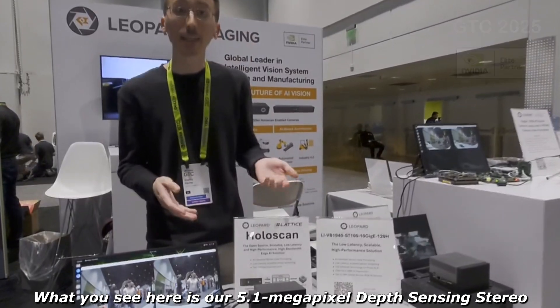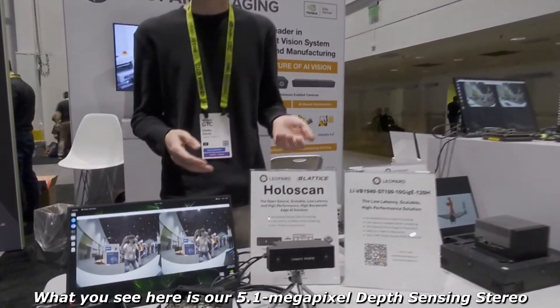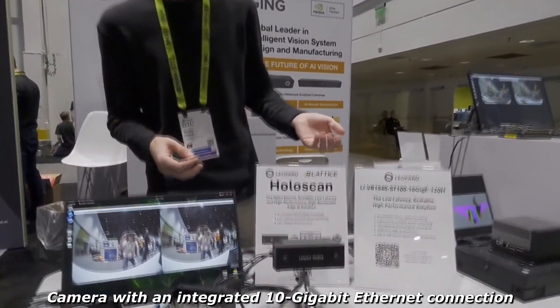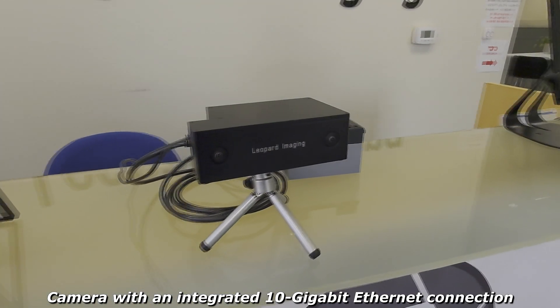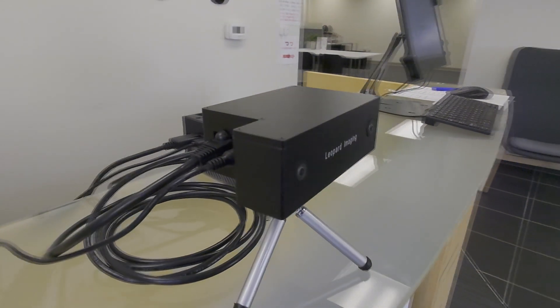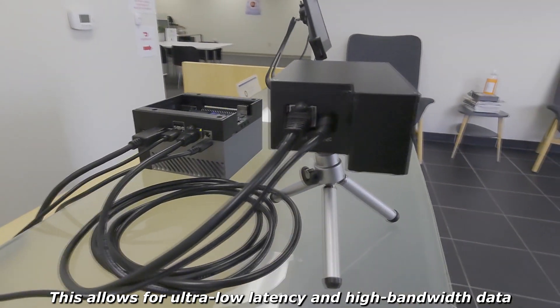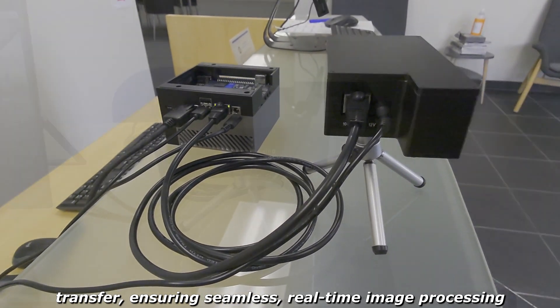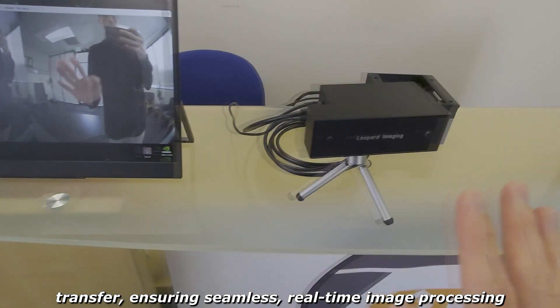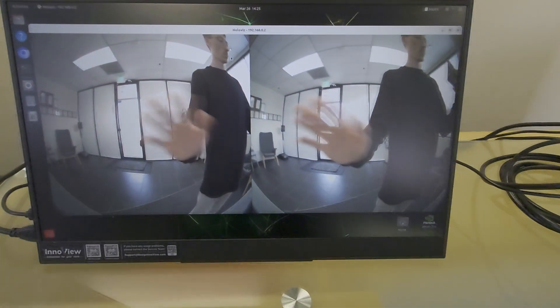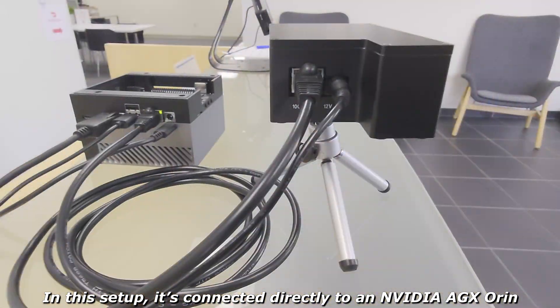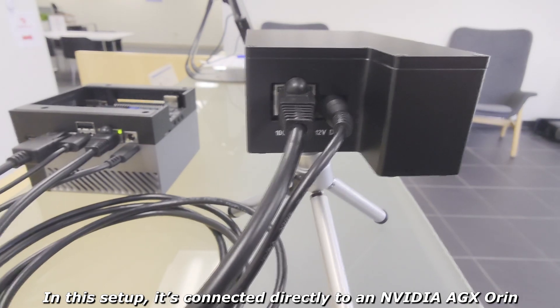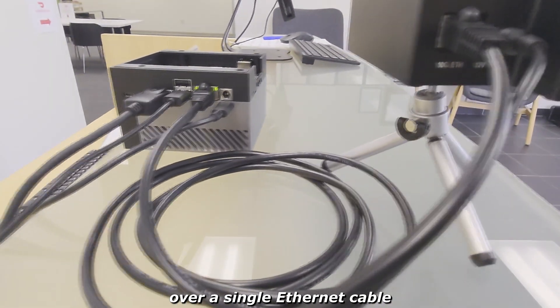What you see here is our 5.1 megapixel depth sensing stereo camera with an integrated 10 gigabit ethernet connection. This allows for ultra low latency and high bandwidth data transfer ensuring seamless real-time image processing. In this setup it's connected directly to an NVIDIA AGX Orin over a single ethernet cable.